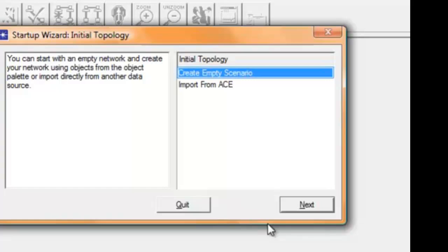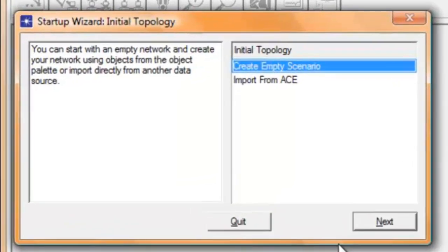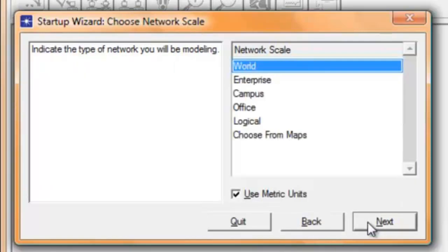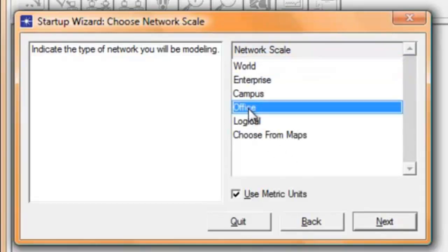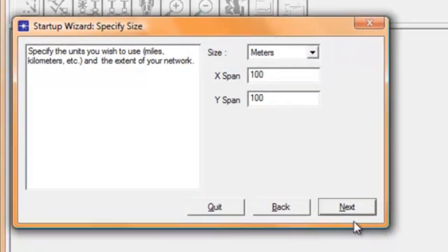The startup wizard window appears that will allow us to create an empty scenario. Choose create empty scenario and click next. Choose office and click next. Just leave the default size as it is, then click next.